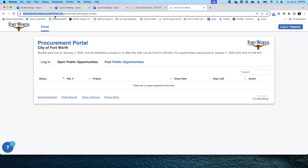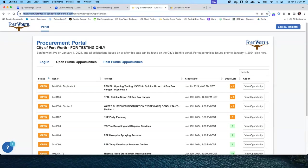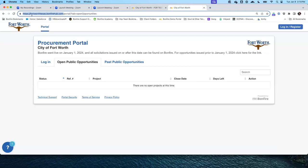For testing, we have prepared a sandbox environment for testing only. Our test environment is fortworthtexas-sandbox.bonfirehub.com. Este es el sistema en vivo. When you are registering, use the production system called fortworthtexas.bonfirehub.com.